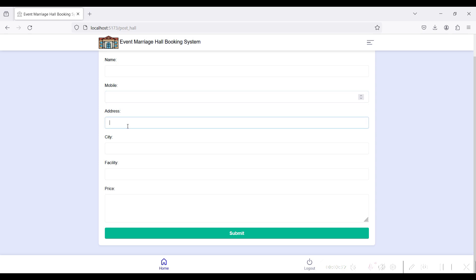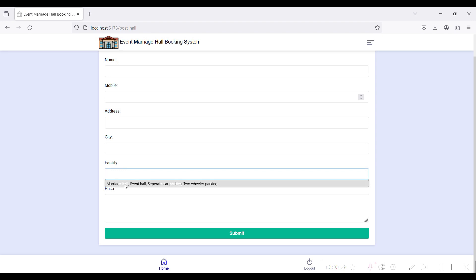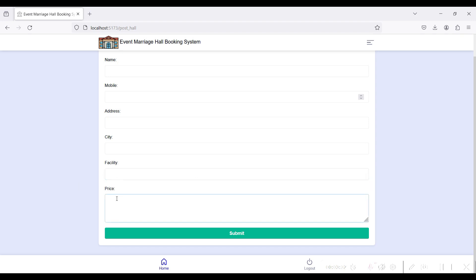First, go to Create Hall Details. Enter the hall name, the hall mobile number, the hall location, location address, and the city. Then provide the facilities the hall has — like two-wheeler parking and so on — and give the price ranges by function type, such as Gold or Platinum.